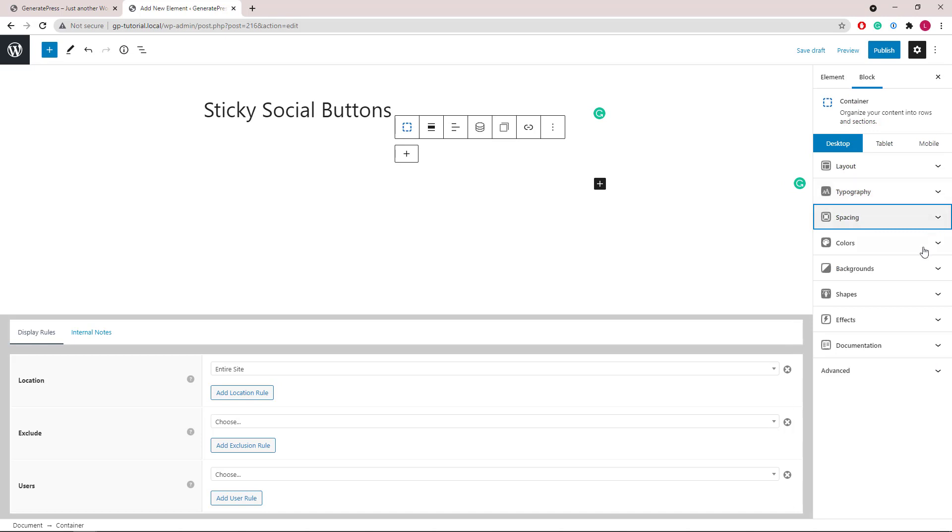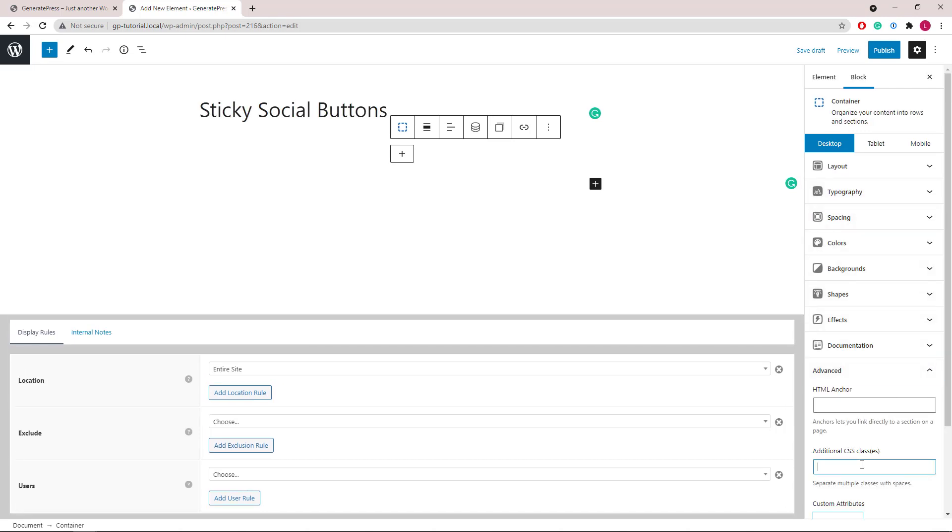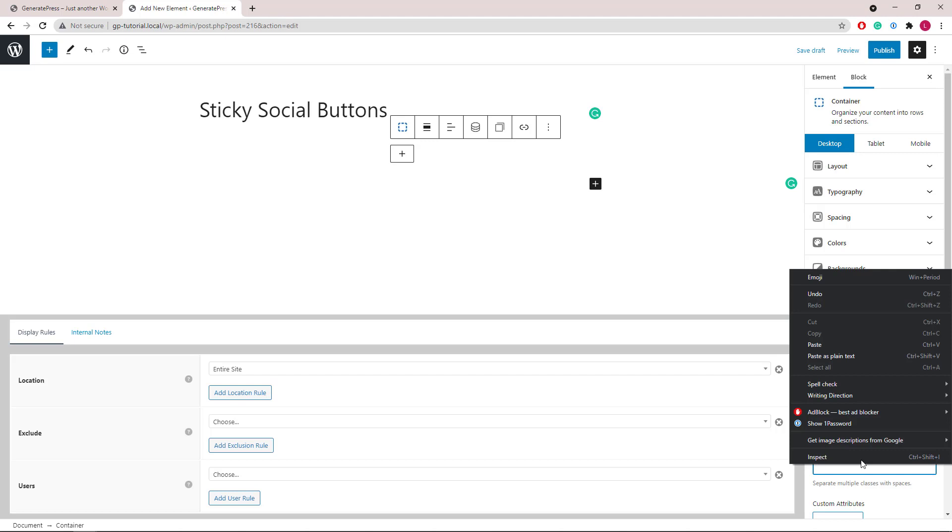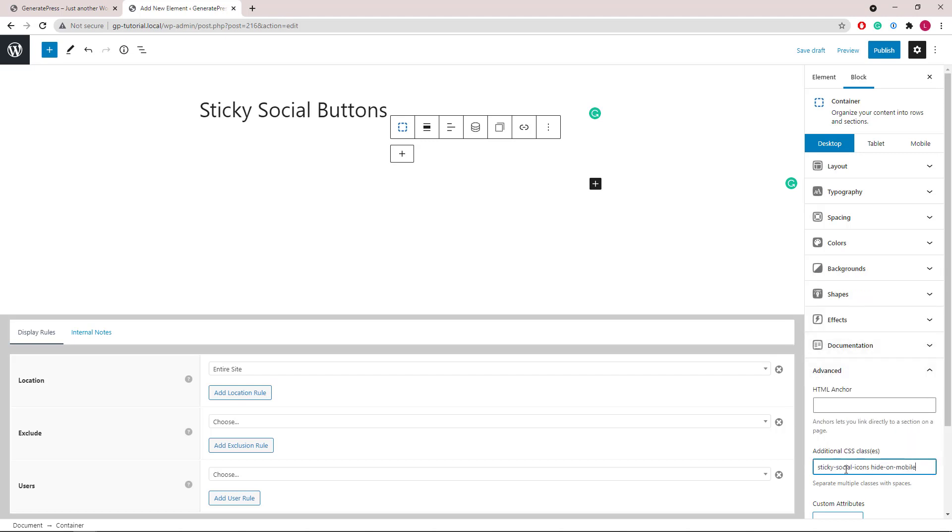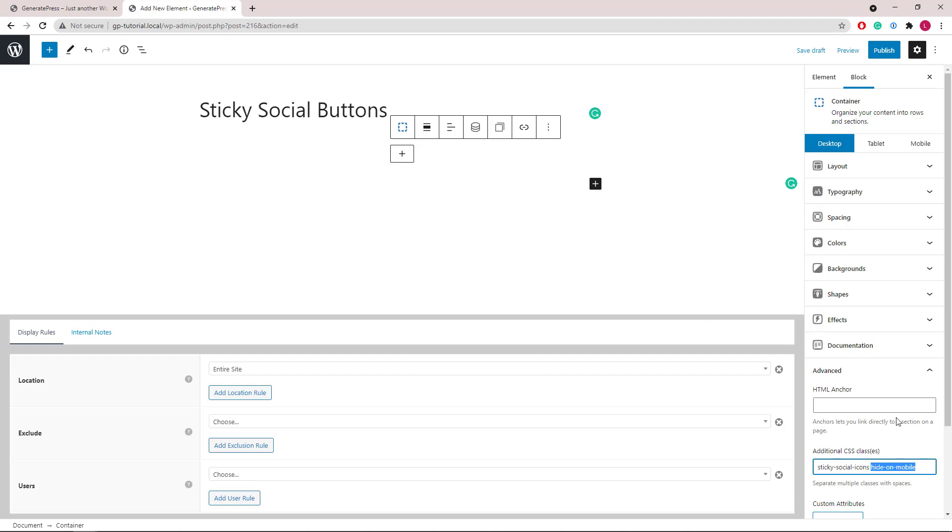Then head to advanced and add two CSS classes. The first one is sticky-social-icons which we will use later in our CSS. The second one is hide-on-mobile. This is a built-in GP class which will hide this element on mobile. If you have GenerateBlocks Pro, you can just turn on the toggle instead of using the class.